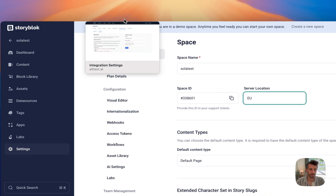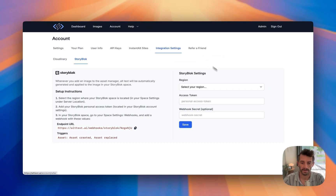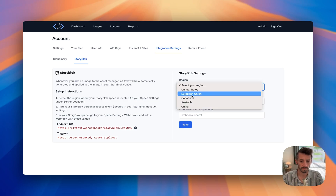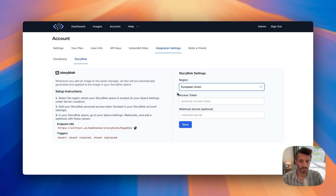Then we're going to come back to alt text.ai. Here you can see a region. I'm going to want to click European Union.